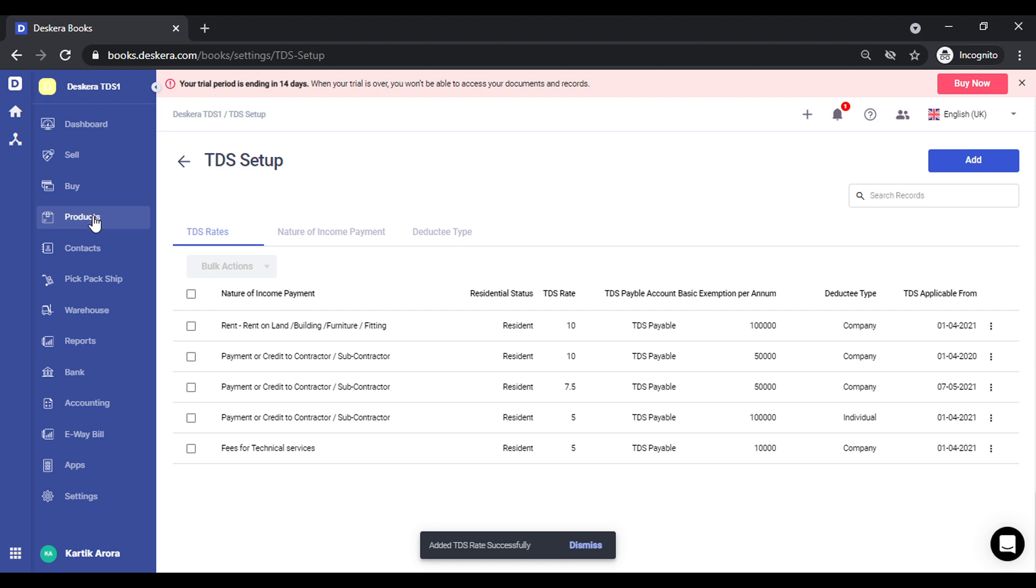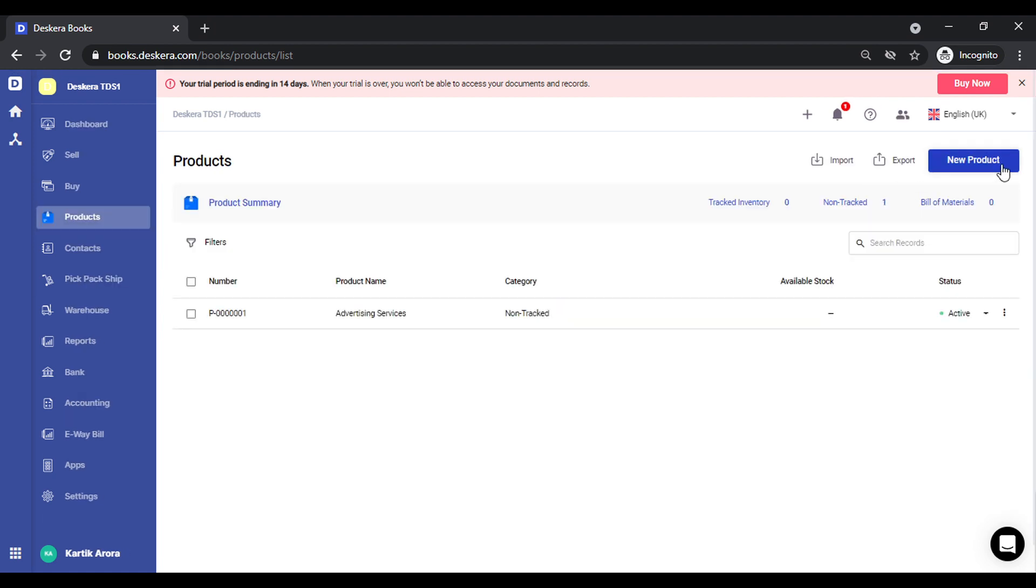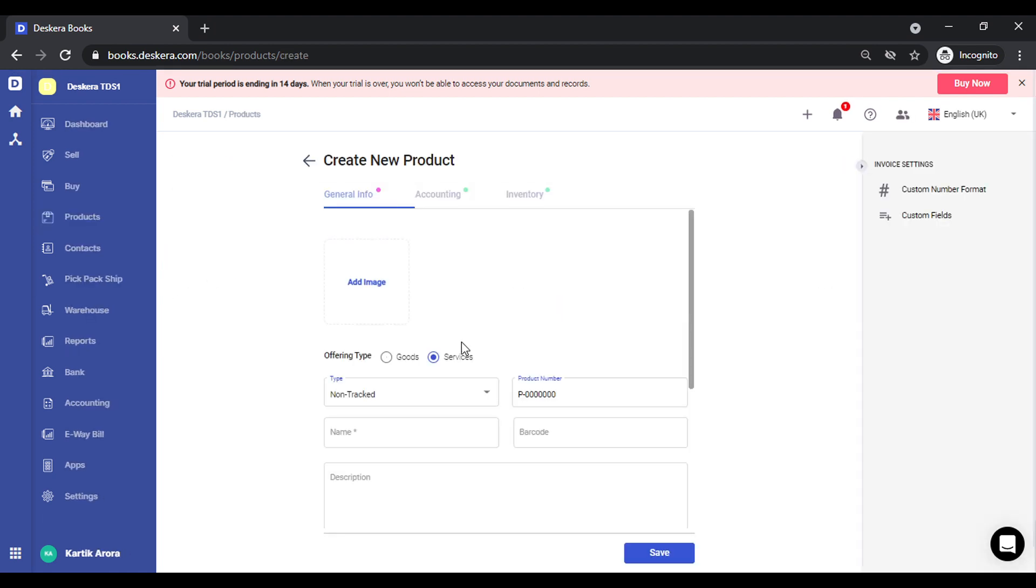I need to create a service and also a contact for this. Let's see how we can create a service. Click on product, let's call it rent.